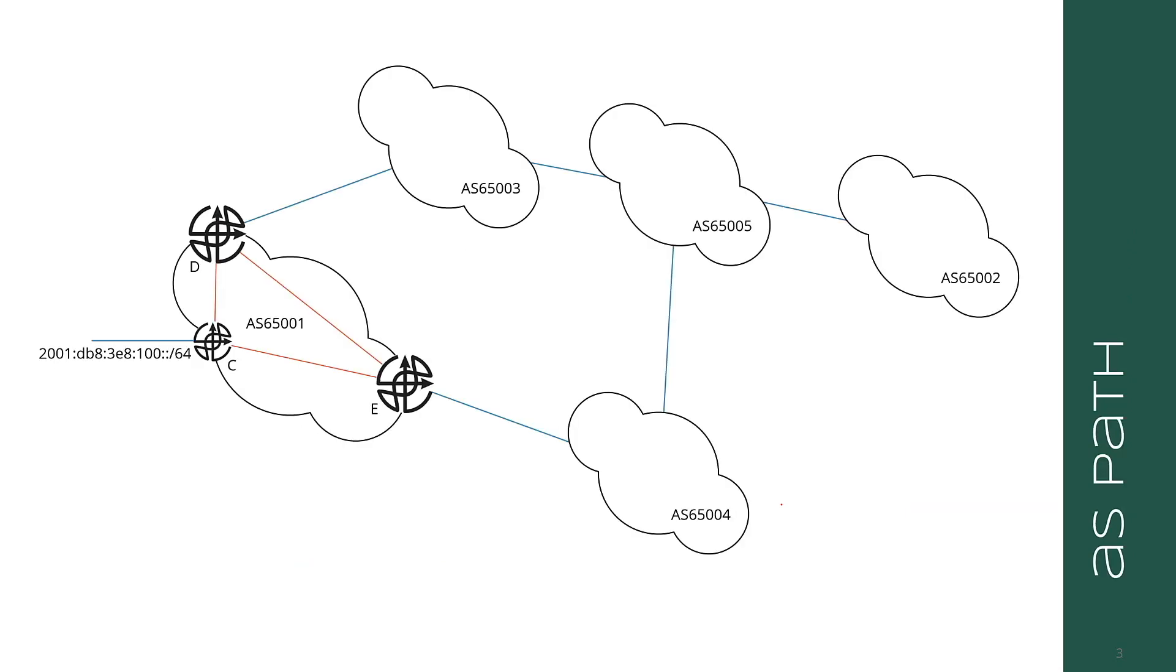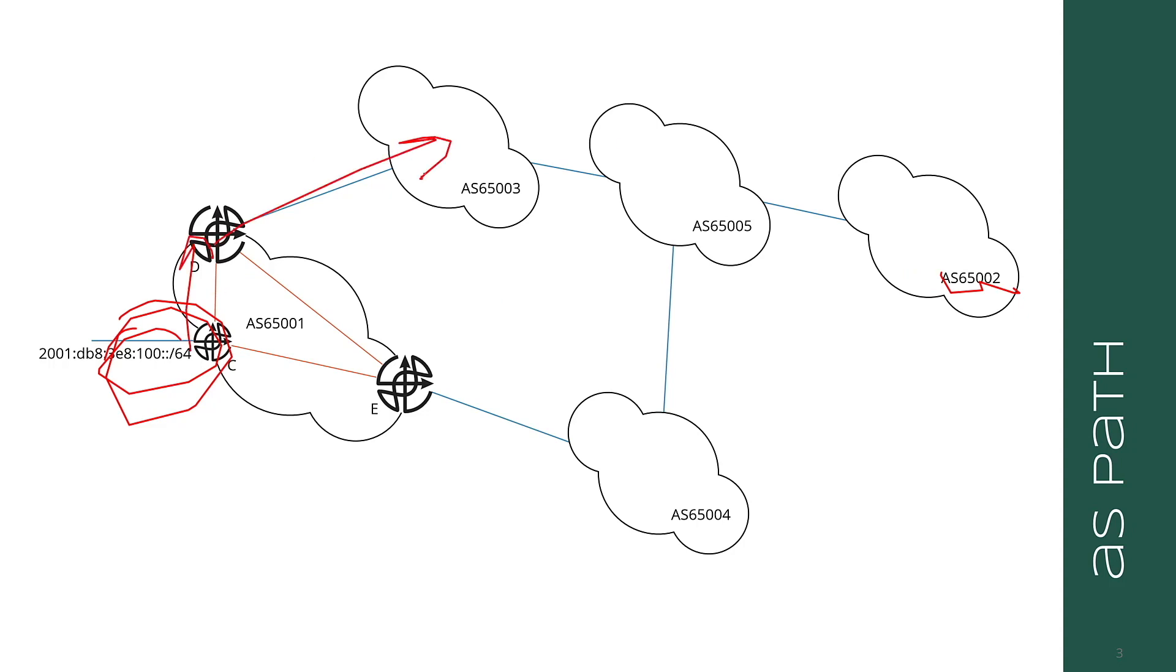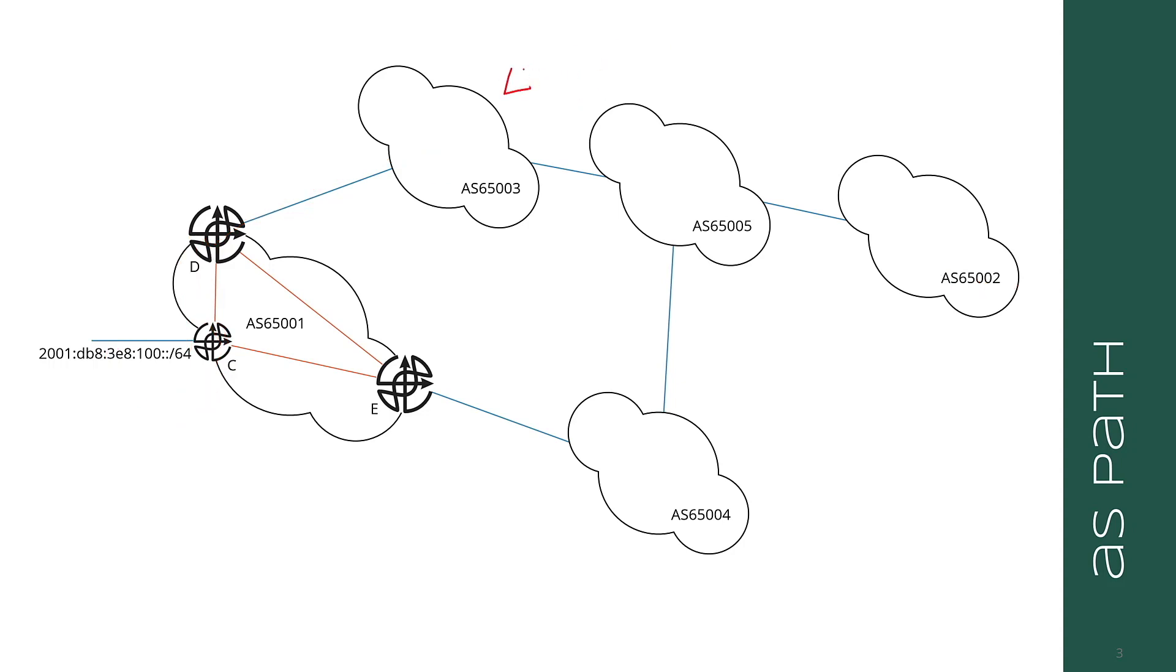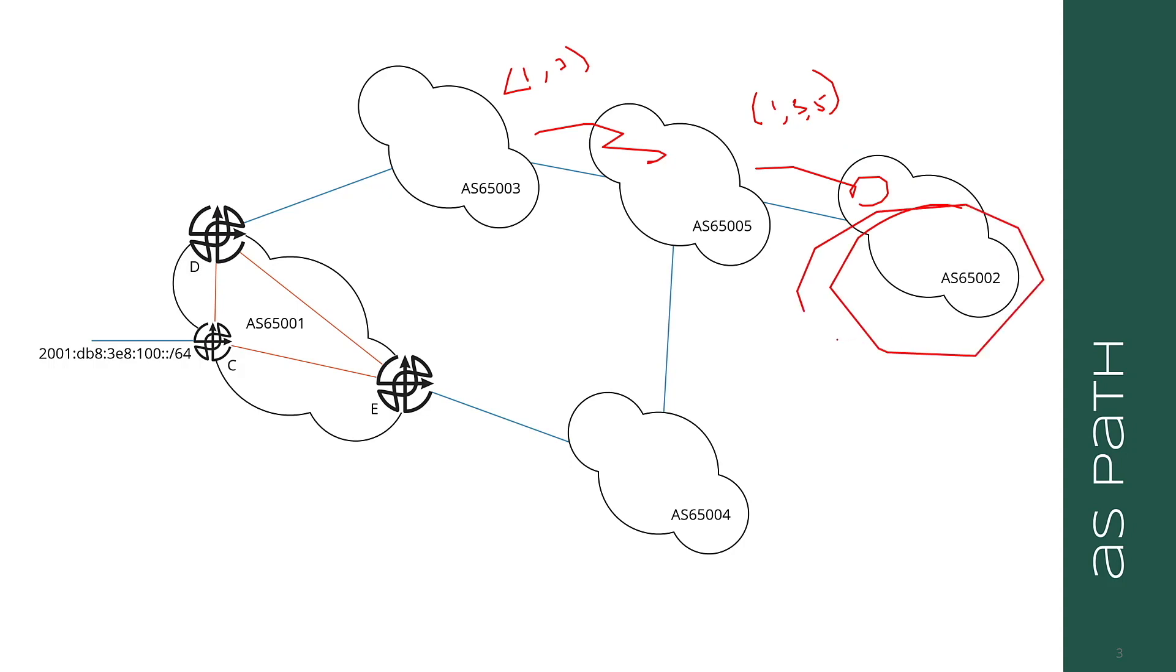Let's begin by considering the autonomous system path. As a route is advertised or an NLRI is advertised and creates a route as it's being advertised through the network, such as 100 colon colon slash 64, the local AS is added to the AS path. For instance, if 100 colon colon slash 64 is being advertised to AS 65,002, the route is advertised to D, then D advertises to 65,003.